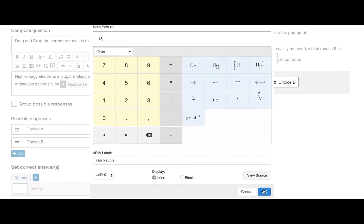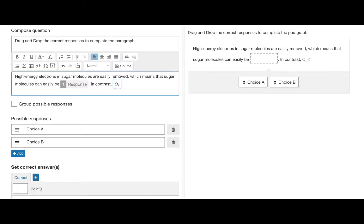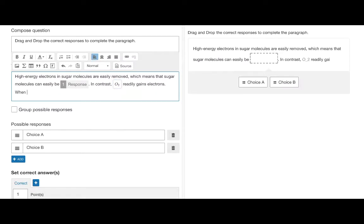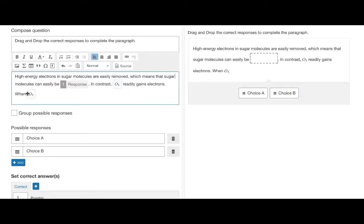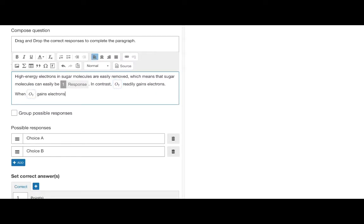These response boxes take the place of the words which will be the possible responses. This is in the next section.